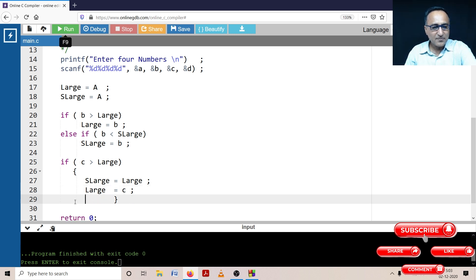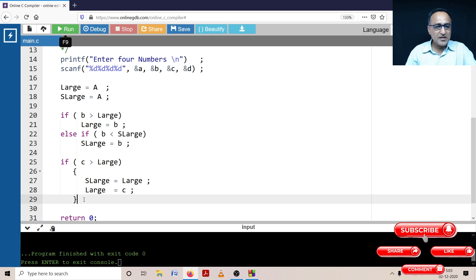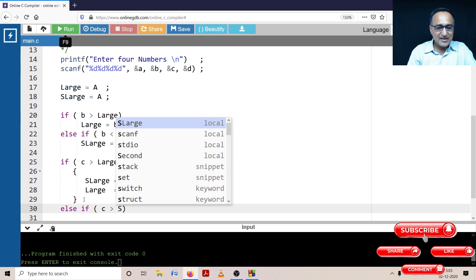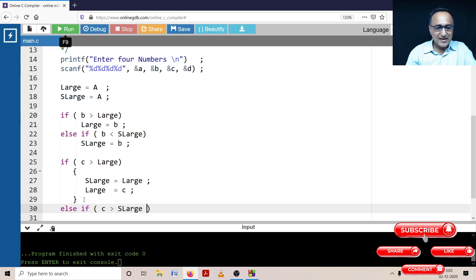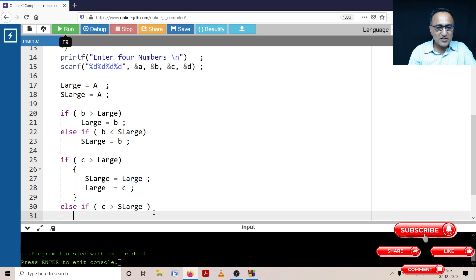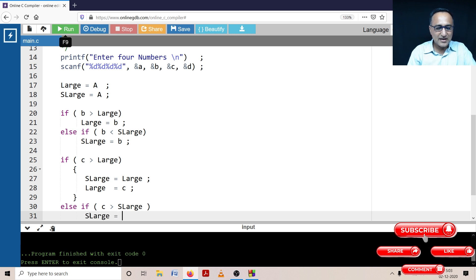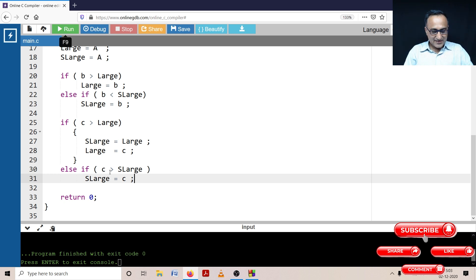There is one more possibility for C: C can still be greater than second_large, in which case I only need to replace second_large. So I'm going to say: else if C is greater than second_large, then second_large equals C. This way I have dealt with C covering both possibilities.